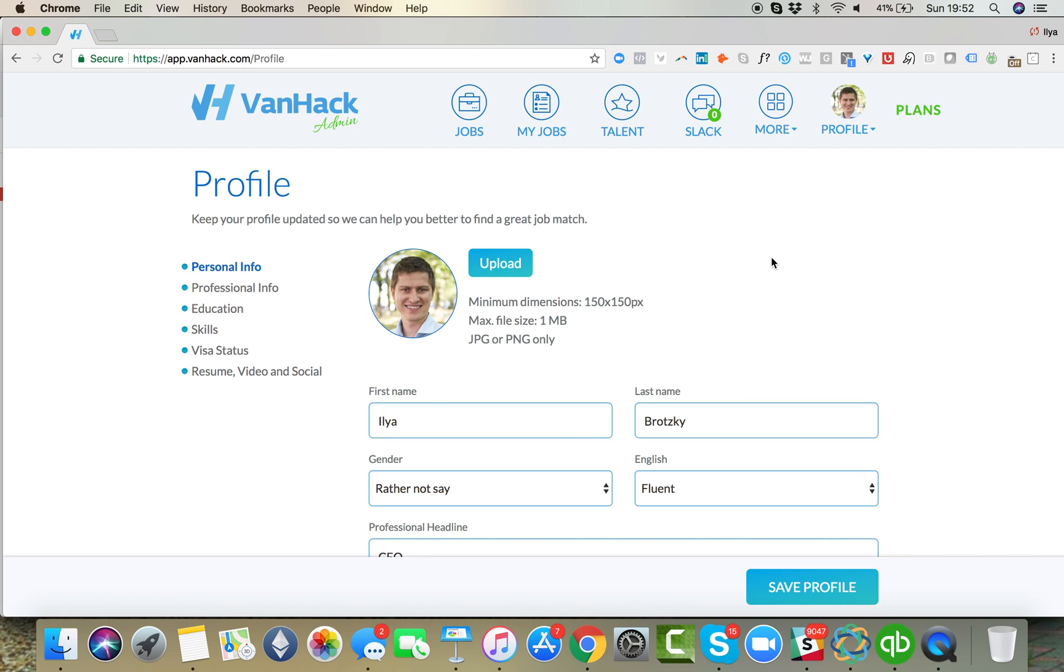Alright, I'm going to show you in this video how to update your VanHack profile. This is really important because the more information we have about you on your VanHack profile, the better we can match you to companies and jobs.